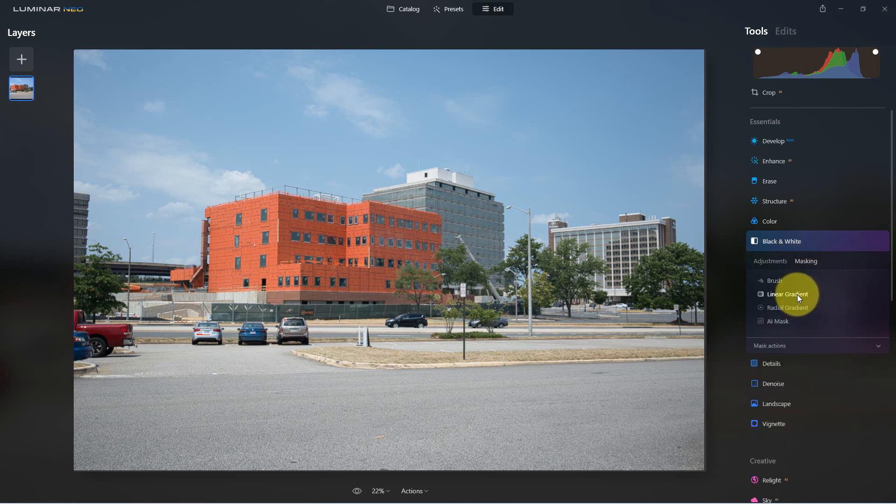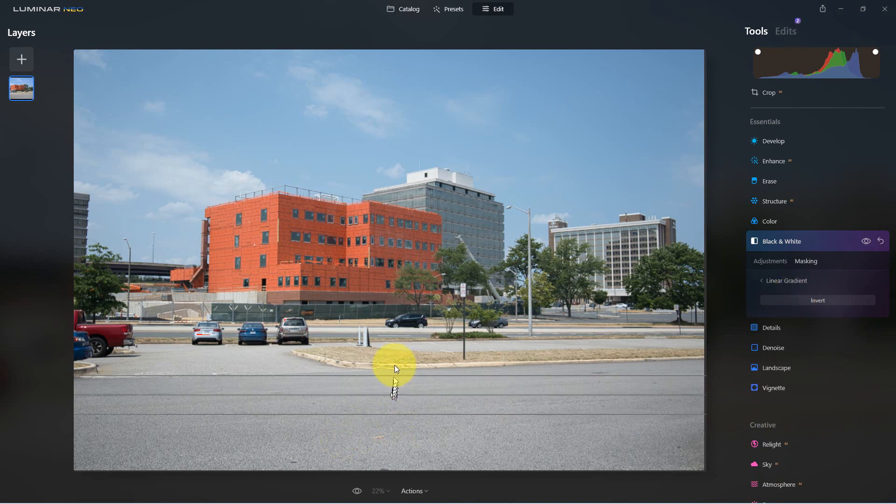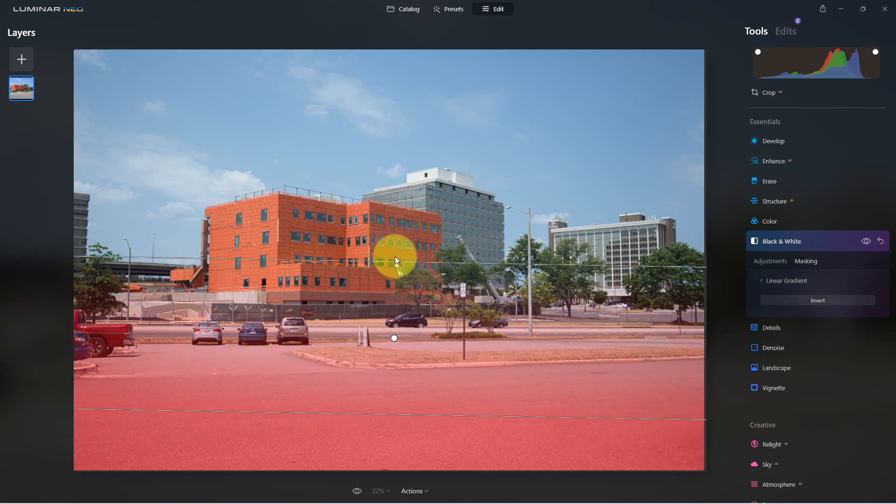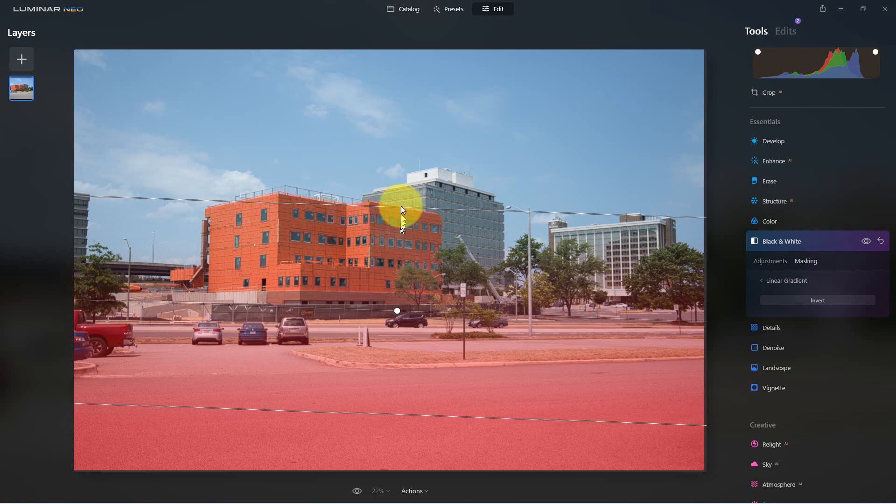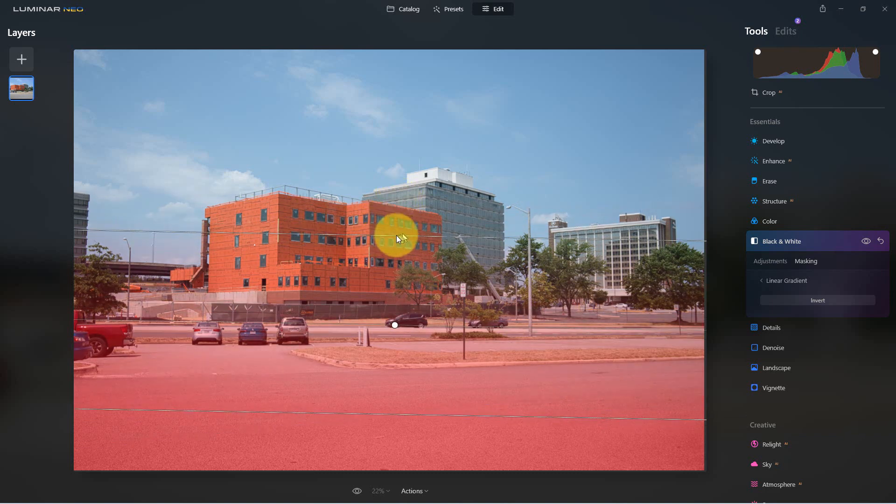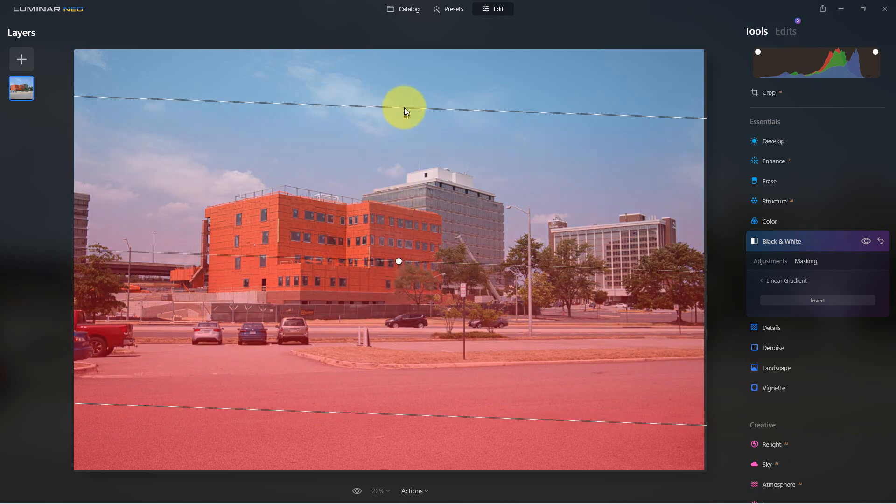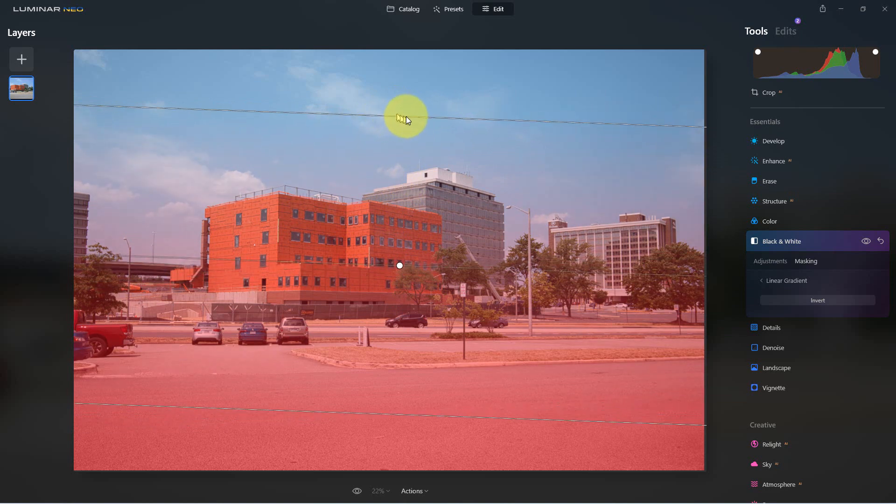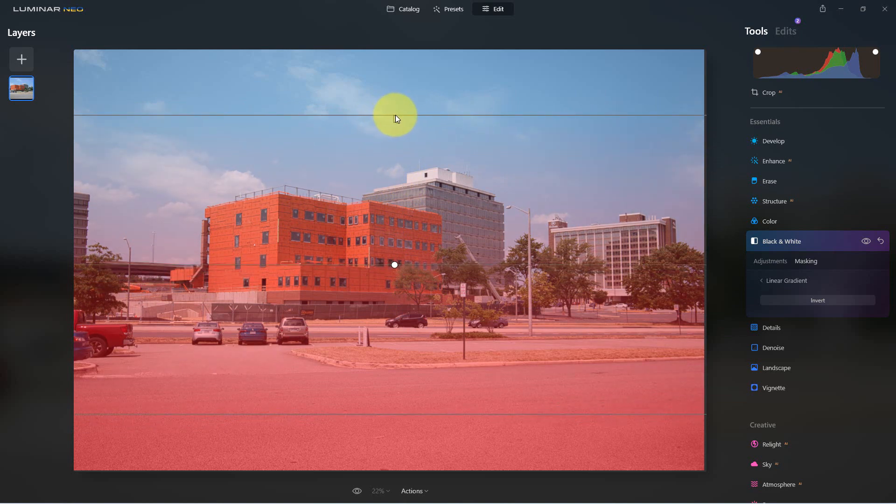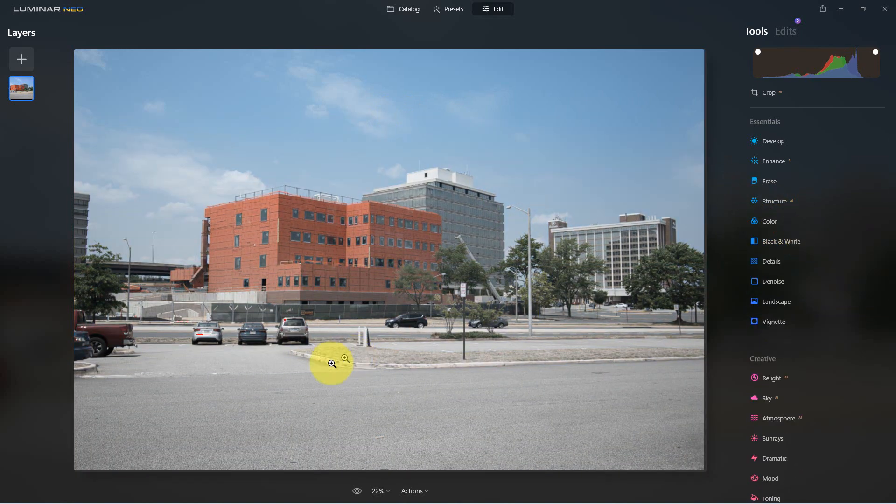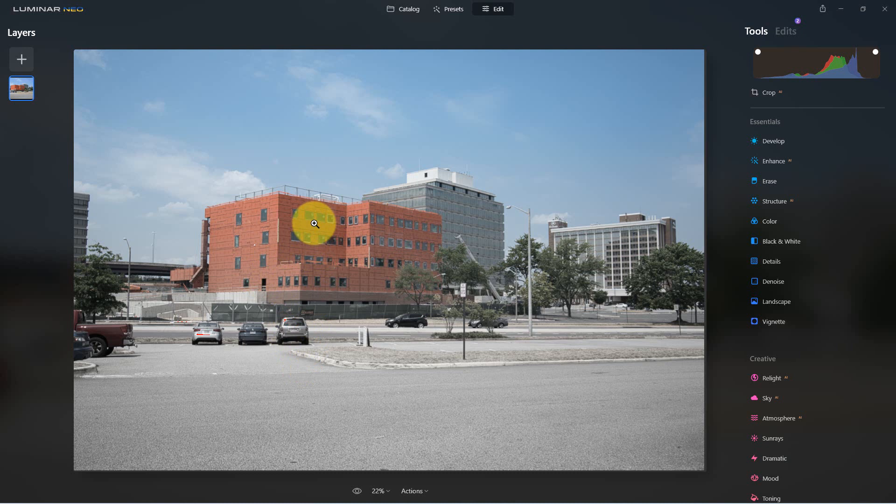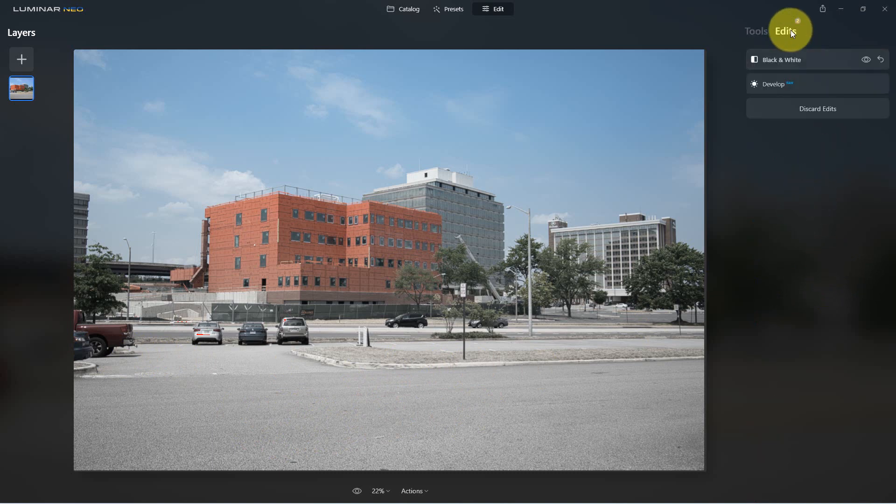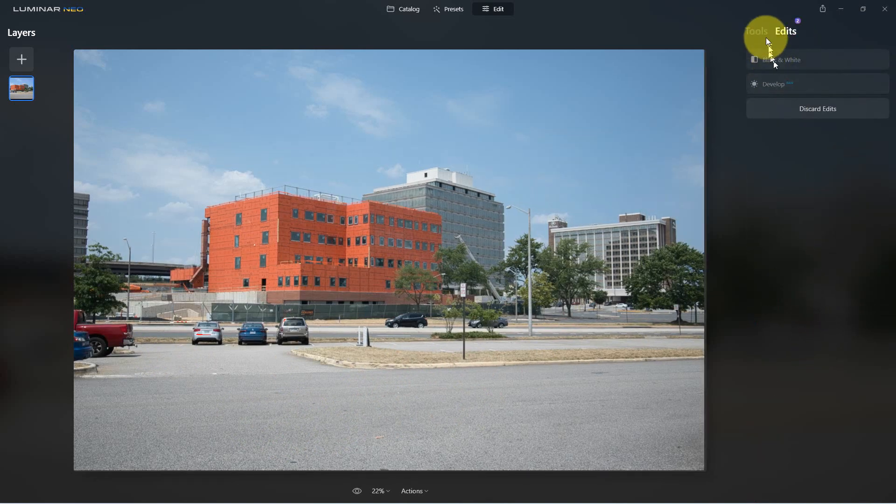We can do a linear gradient which allows us to kind of go vertically or horizontally or even diagonally to mask things. If we go with that you can see it gradiates it up and it's gotten rid of the green here. The parking lot's already gray.